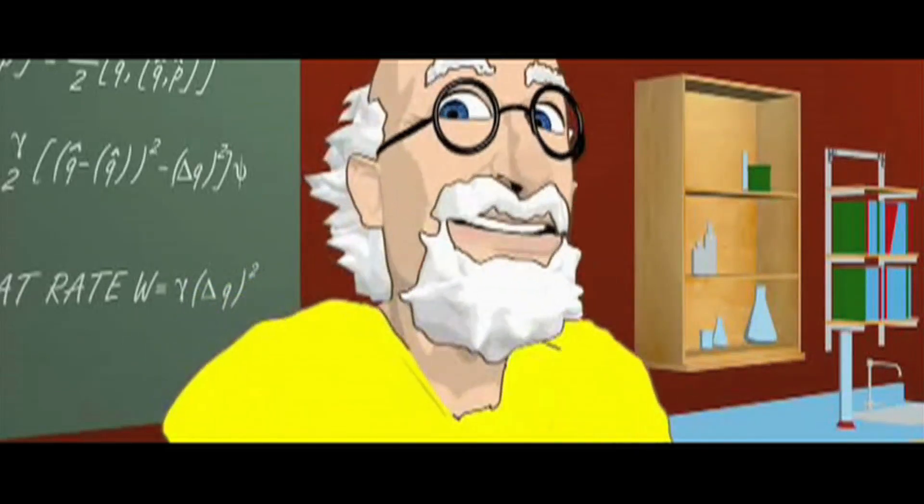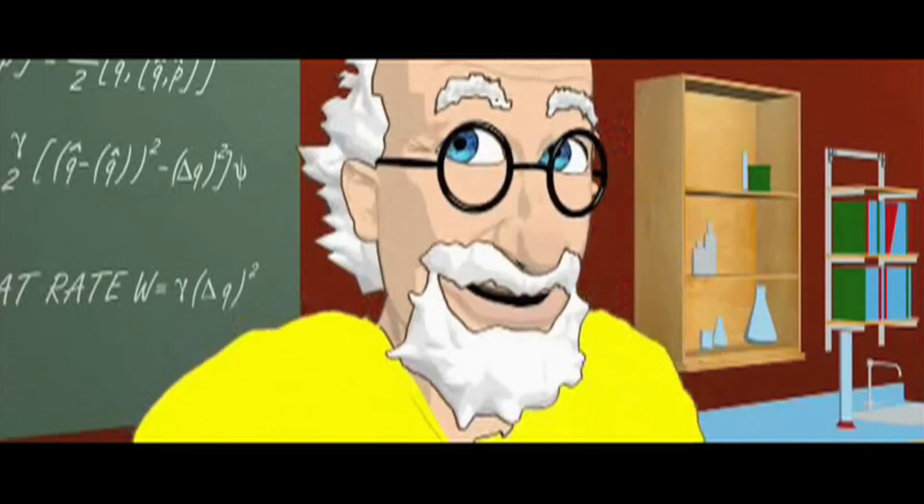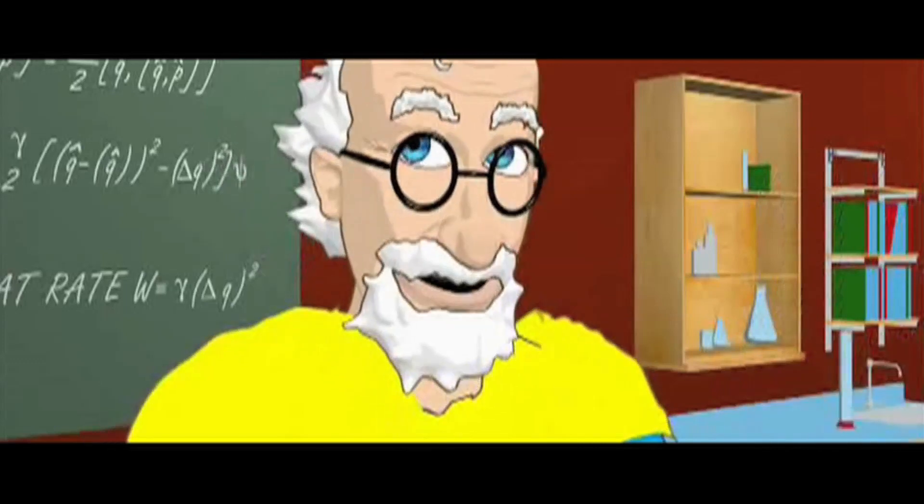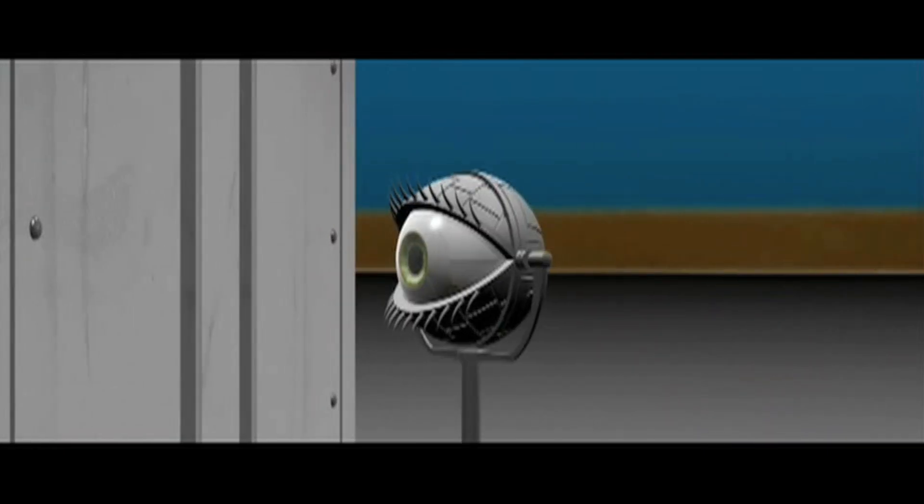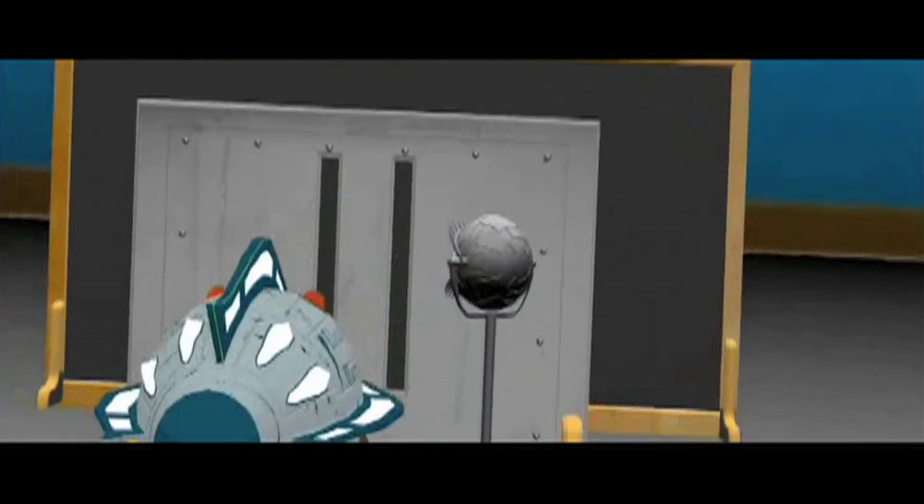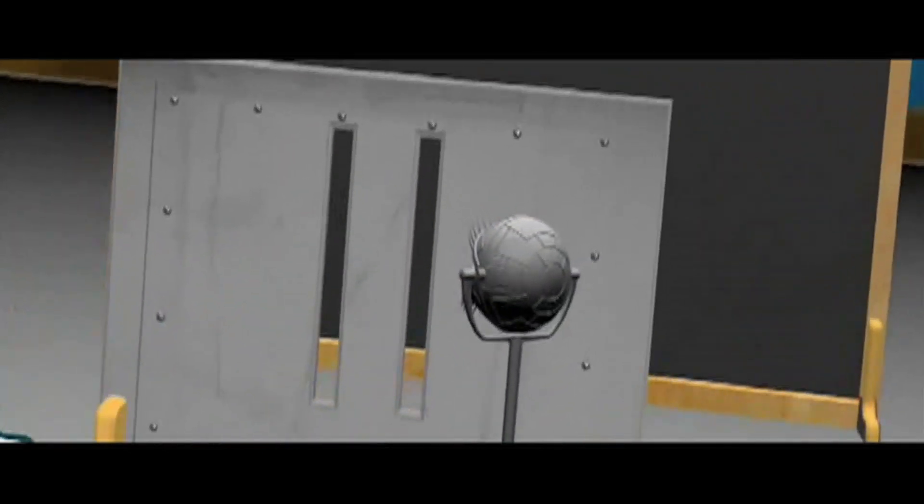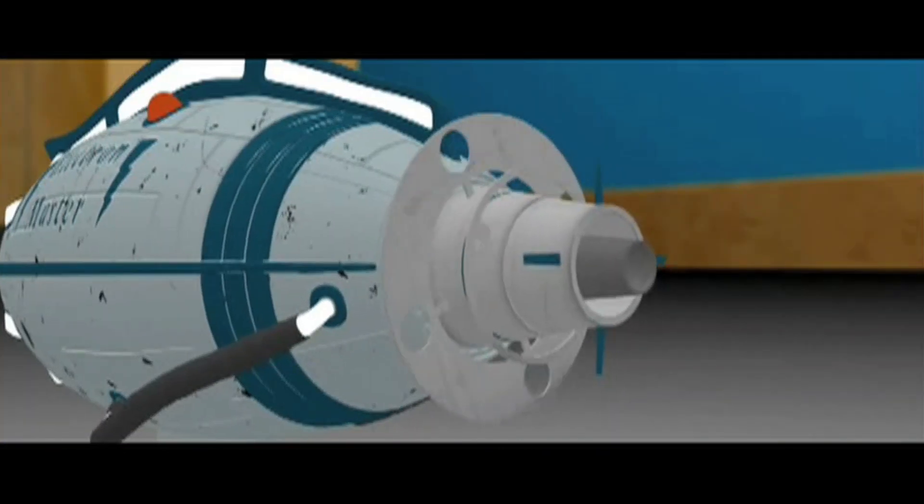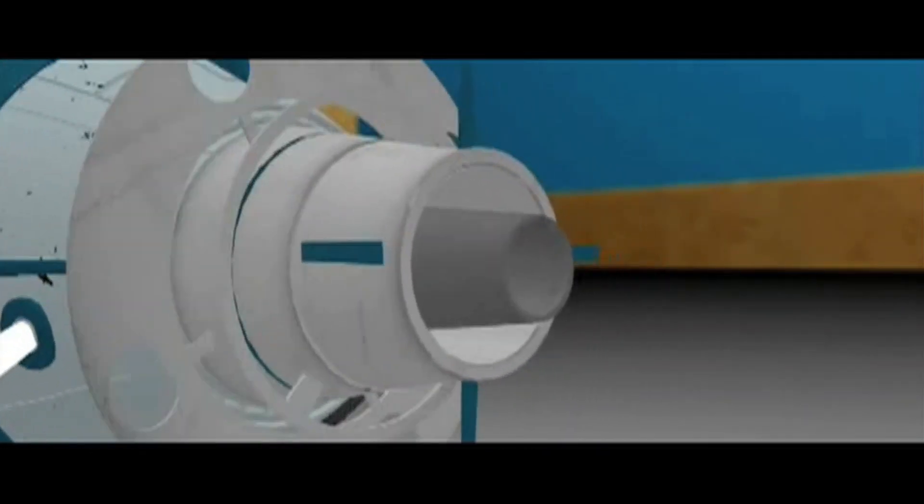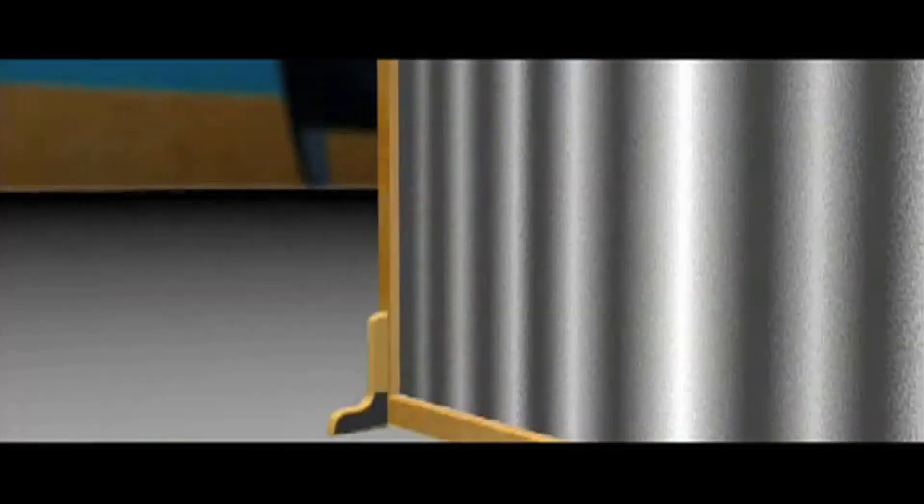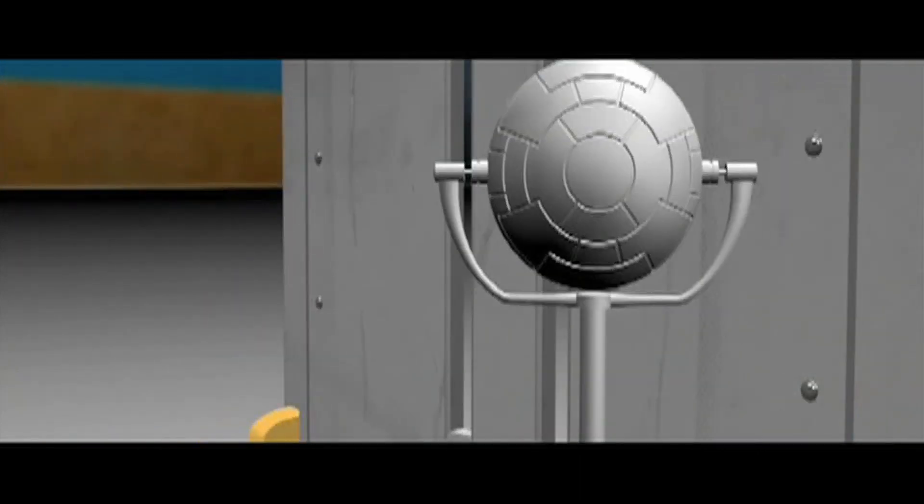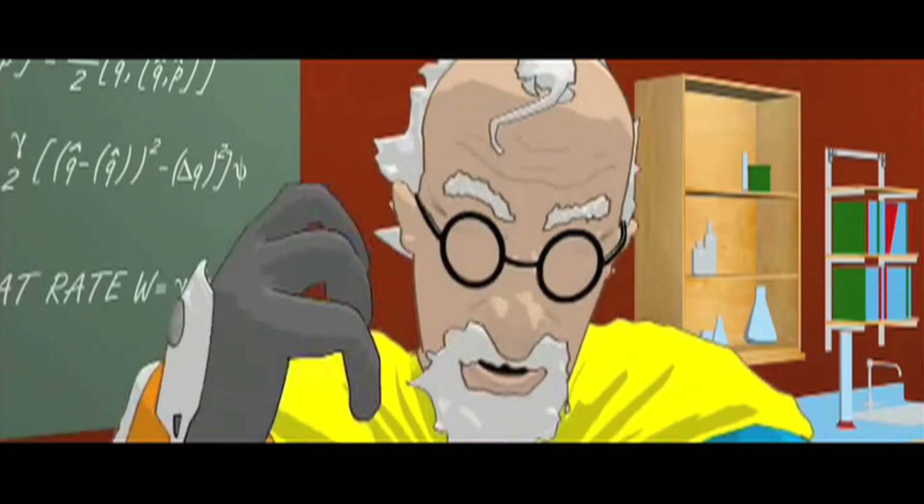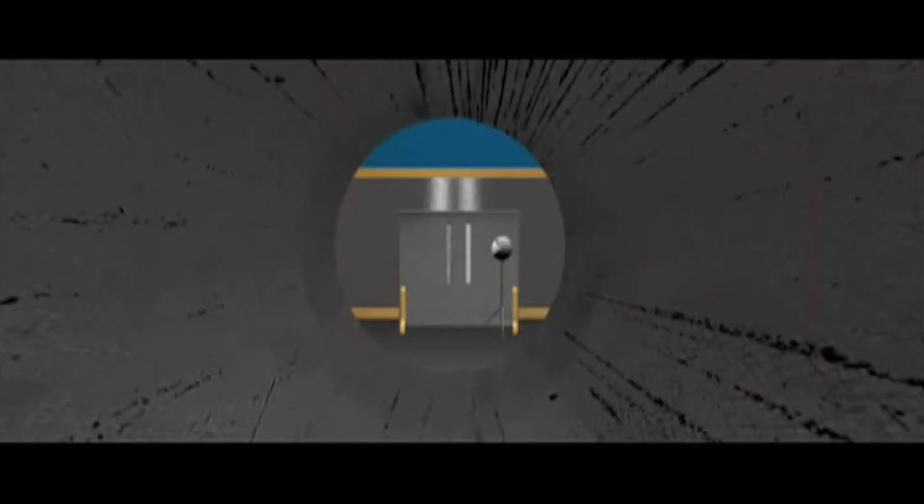But physicists were completely baffled by this. So they decided to peek and see which slit it actually goes through. They put a measuring device by one slit to see which one it went through and let it fly. But the quantum world is far more mysterious than they could have imagined. When they observed, the electron went back to behaving like a little marble. It produced a pattern of two bands, not an interference pattern of many. The very act of measuring, or observing, which slit it went through meant it only went through one, not both.